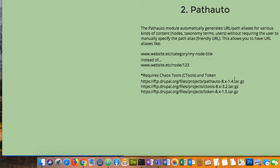Path auto automatically generates URL path aliases for various kinds of content — nodes, taxonomy terms, users — without requiring the user to manually specify the path. This allows you to have aliases like 'my-website/category/my-node-title.' You set up those patterns, and then as you develop pages or other content, when you save it, path auto kicks in and creates that fancy URL for you. On a wildlife site with categories like animals, birds, and fish, the pattern is always 'website/fish/name-of-fish' — that's what path auto is all about.